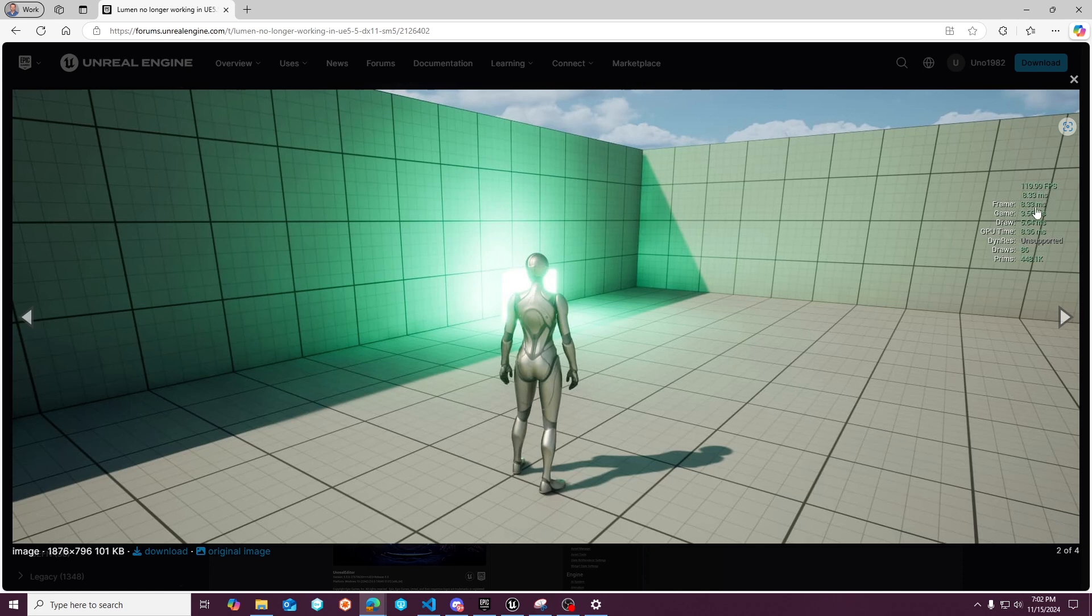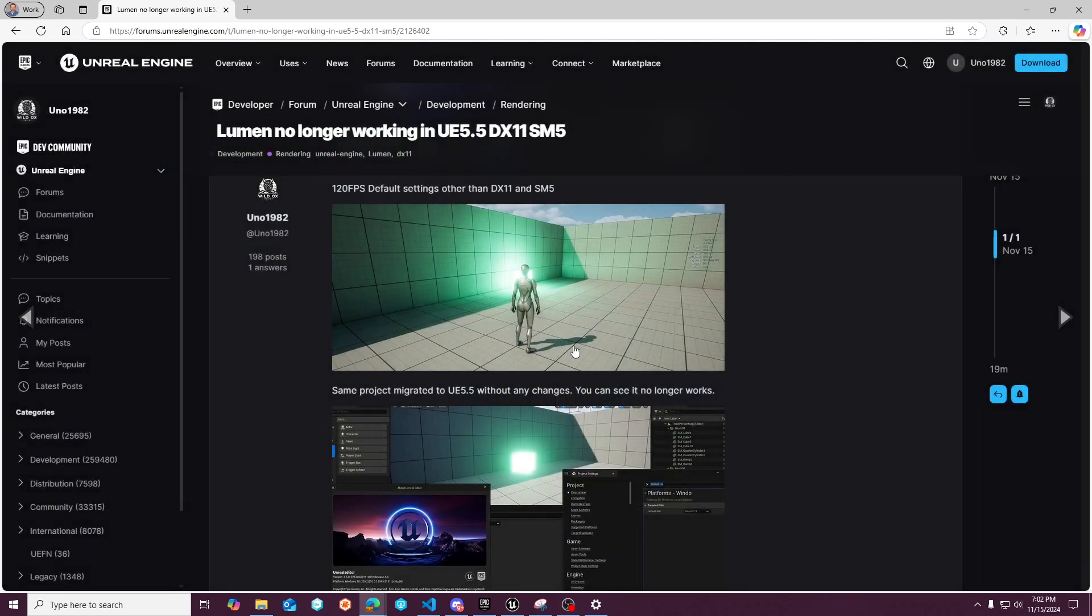Really low game time here and really low draw. And this works great. I didn't have to like, no other settings were changed. And this is at native resolution, right?